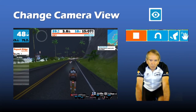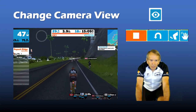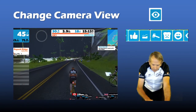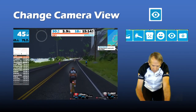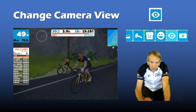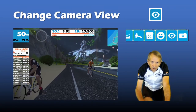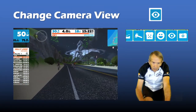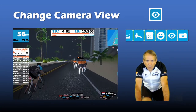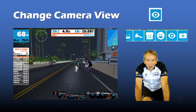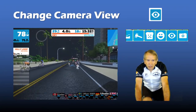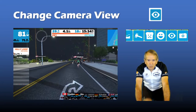You can change the camera view by tapping on the eyeball on the companion app action bar. There are several views. I have another video on SWIFT camera views — I'll post the link in the video description.